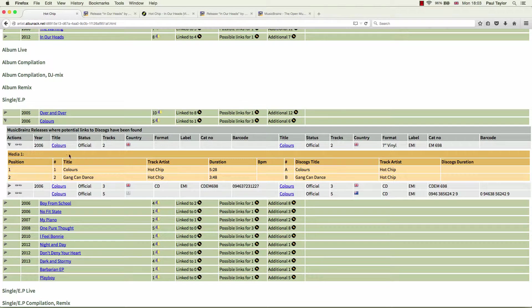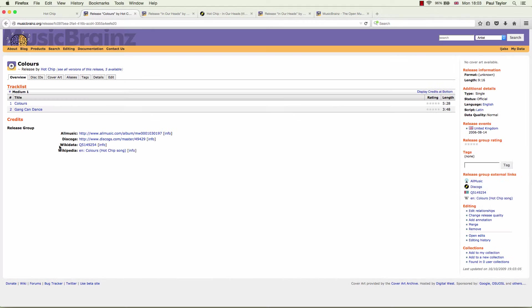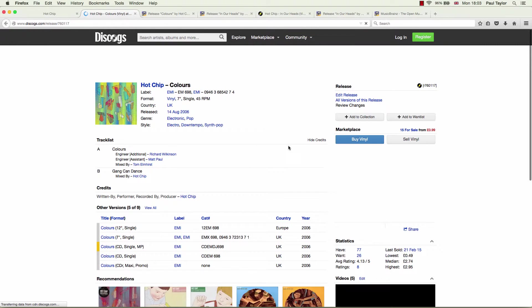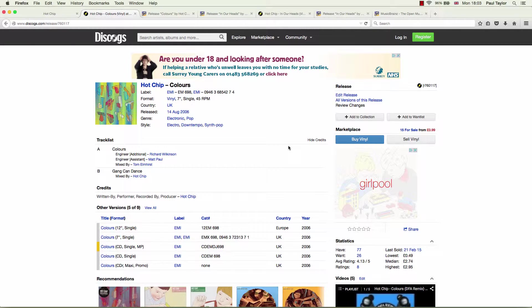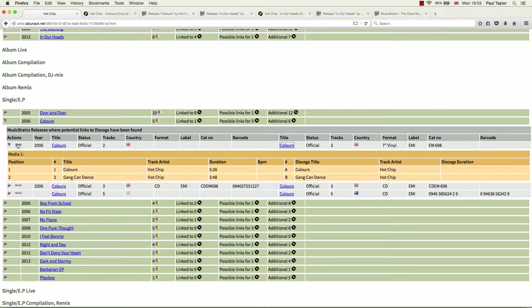We should have a quick look on MusicBrainz and on Discogs to see if there's any reason why that isn't a good match. And I can't see any problem with that. So we click on the link button again.